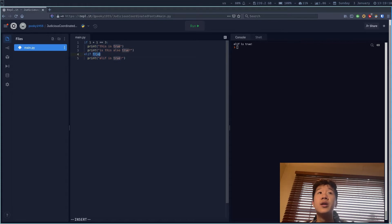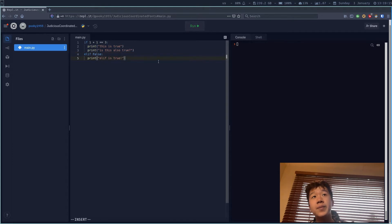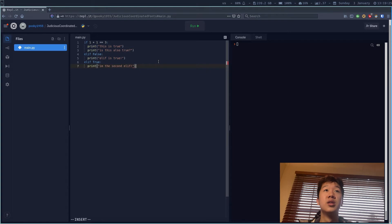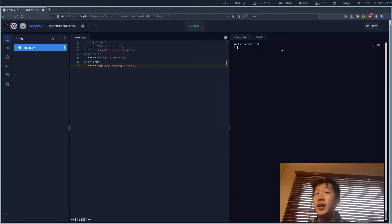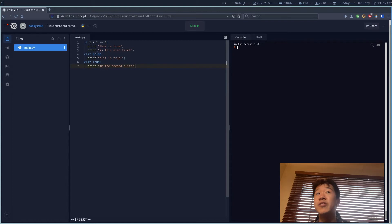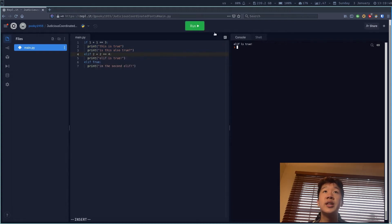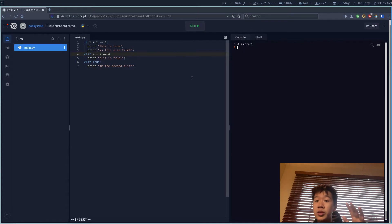If I set everything to false, nothing runs. I can also chain another elif: 'elif True: print I'm the second elif'. That gets executed because everything above is false. But if something above is true — for example, '2 + 2 == 4' — then it gives me 'elif is true' for that one. It only executes one of the statements: the if, or one of the elifs.